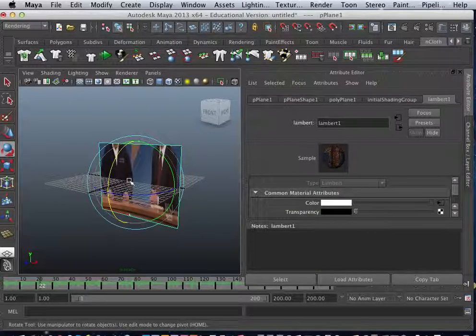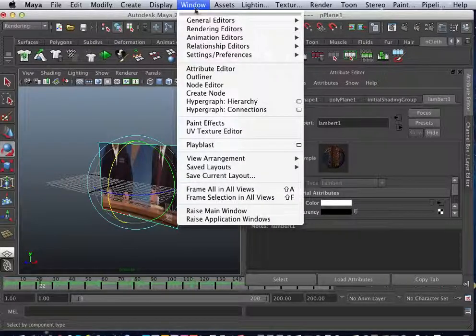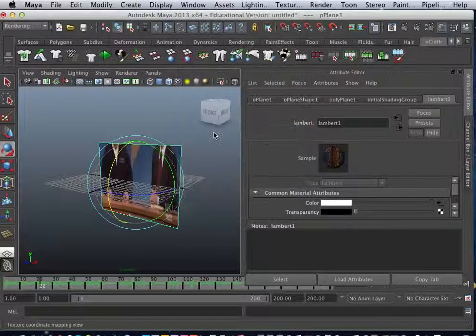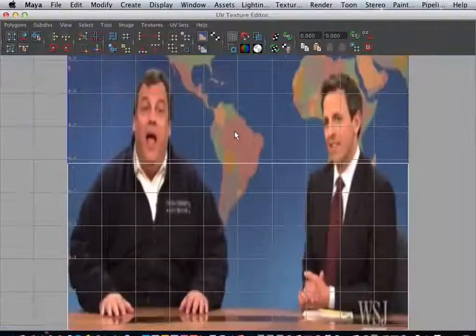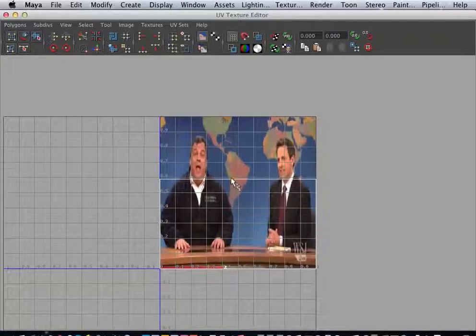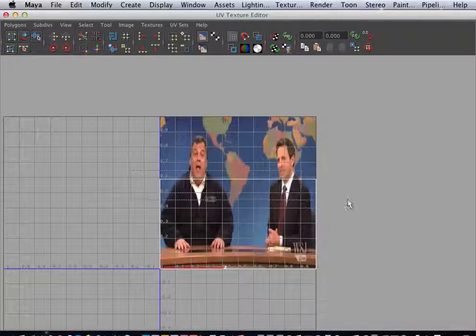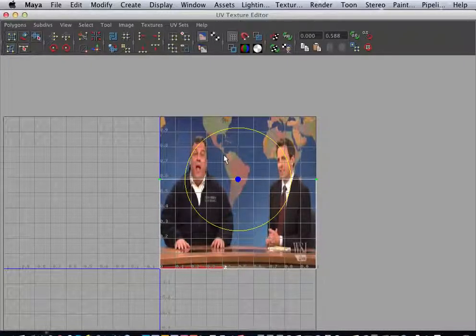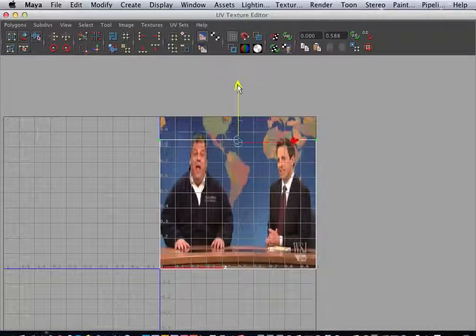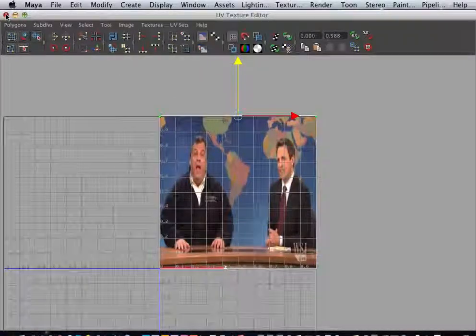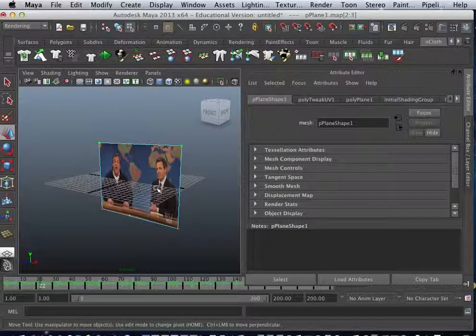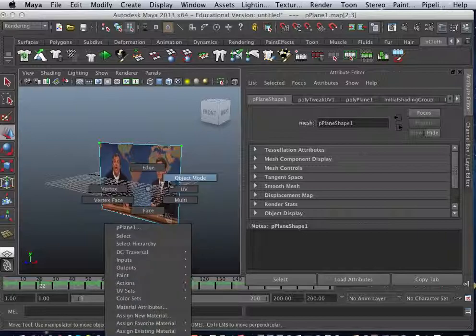Right now it is cropped. So we do need to go into Windows, UV texture, and you can see it's cropped. You guys have a little bit of experience with the UV mapping, so this shouldn't be that hard. Just hit W and stretch this out. That'll stretch out your scene here.